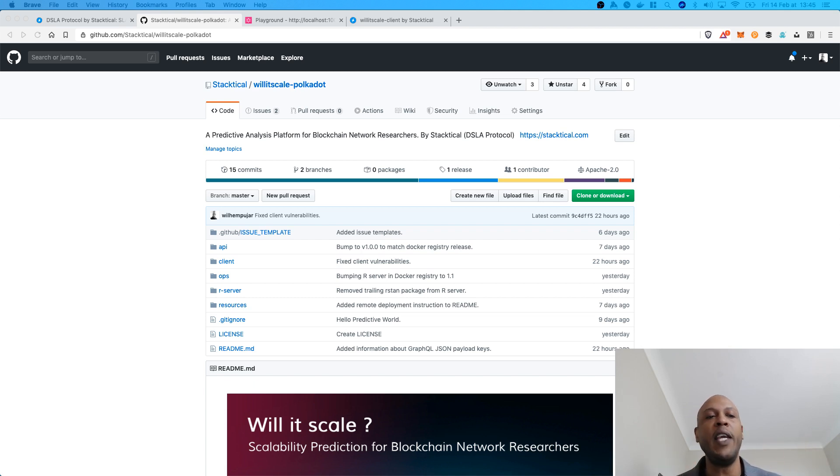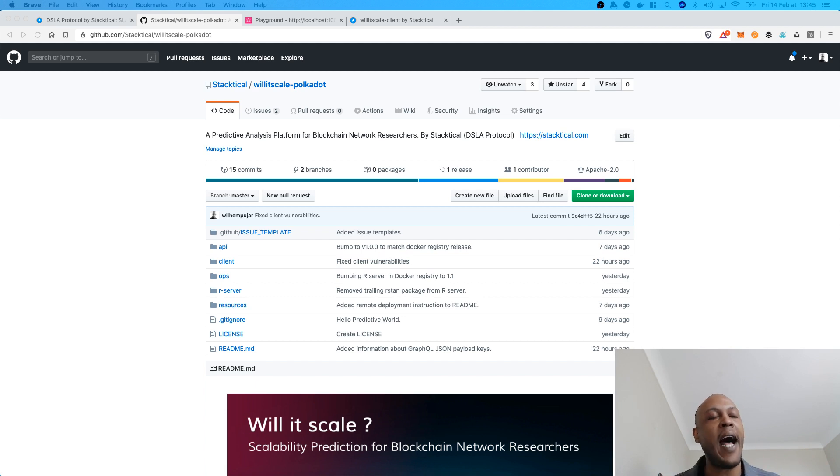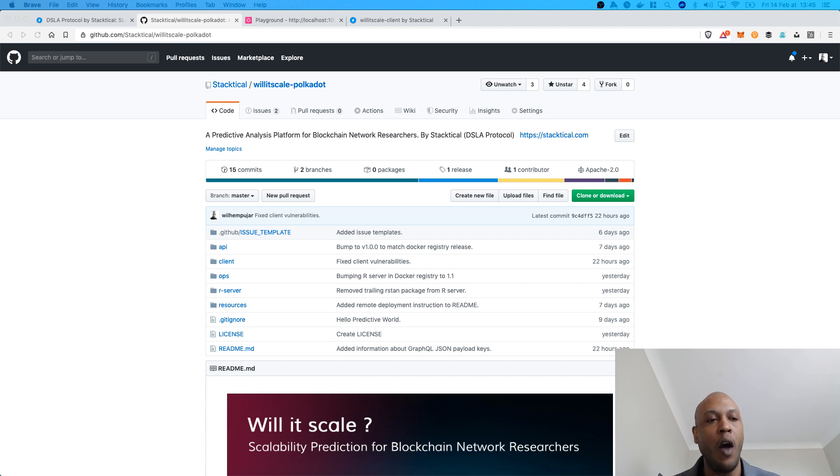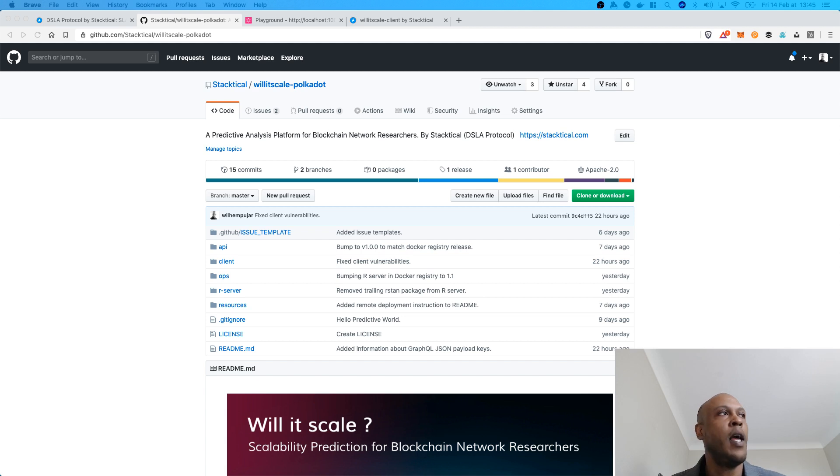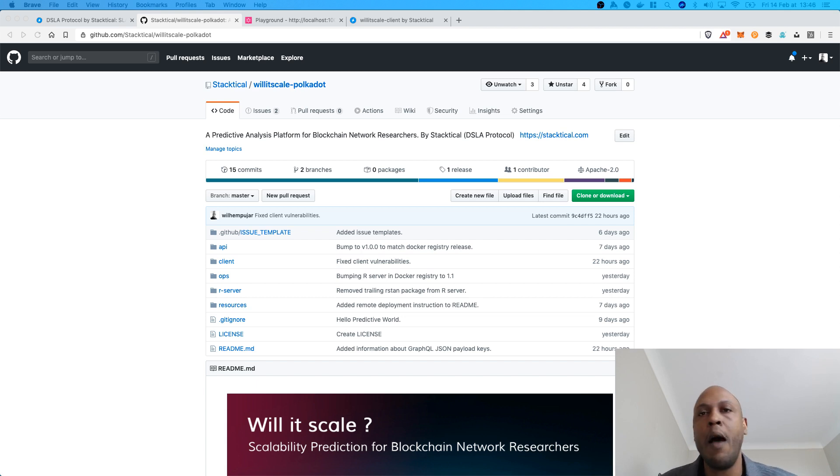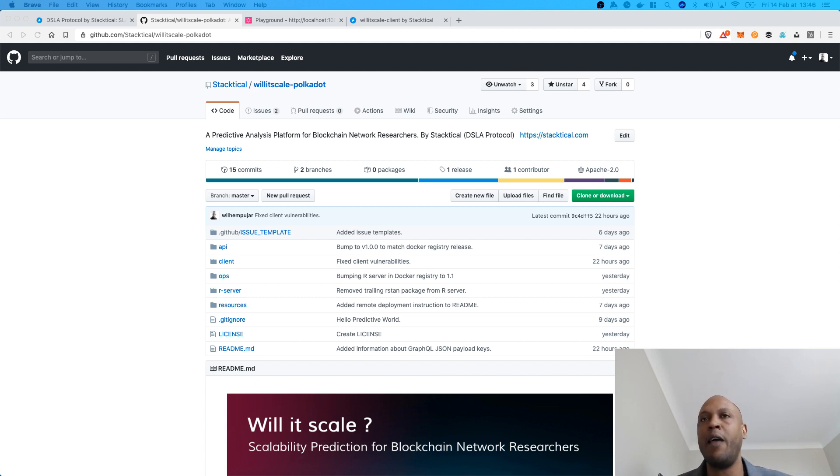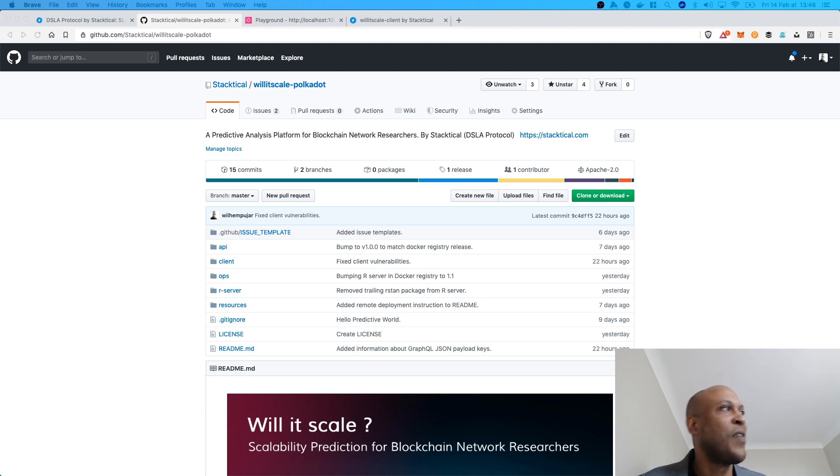We are officially W3F grant recipients. This grant has enabled us to create a product that will hopefully bring value to the Substrate and Polkadot communities and especially Polkadot network researchers that are struggling right now with performance testing and all the guesswork involved in capacity planning and scalability work in general.